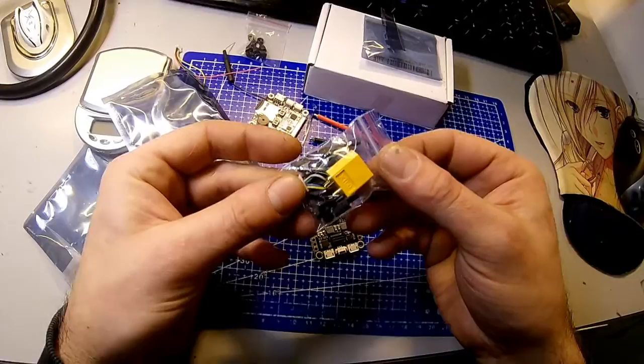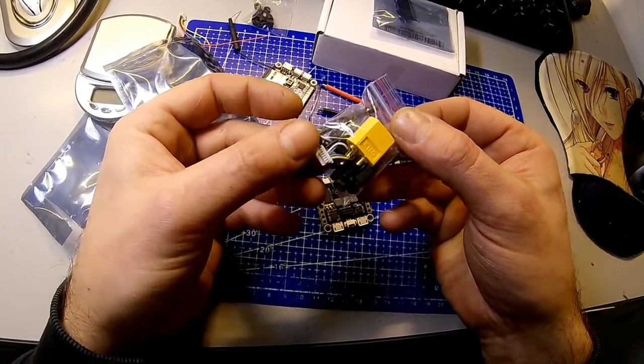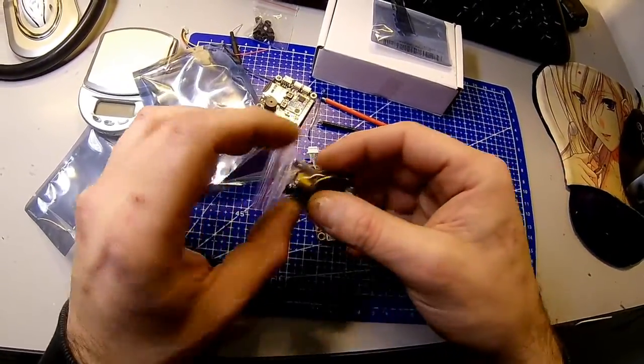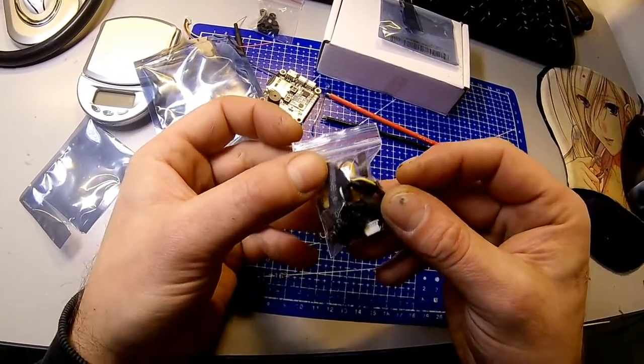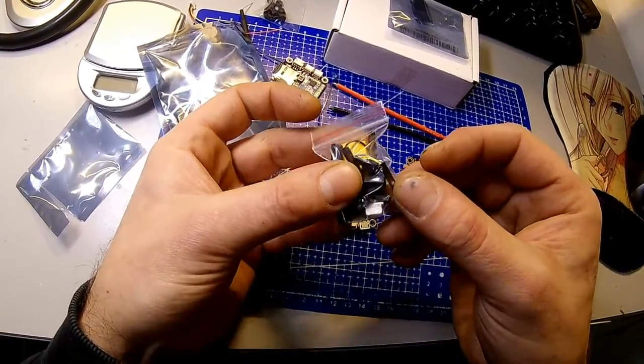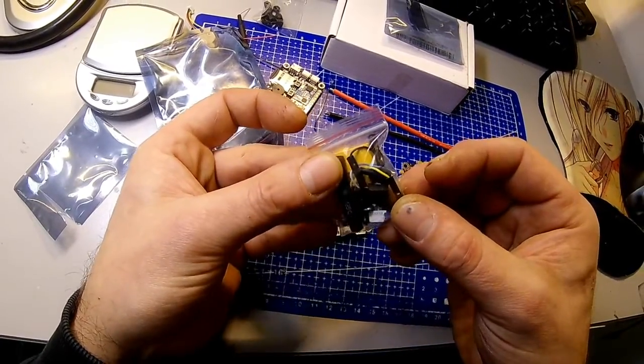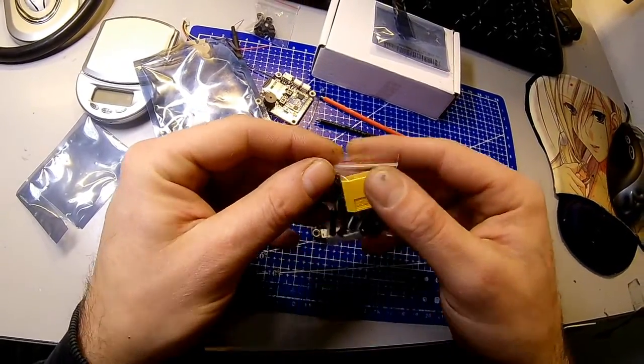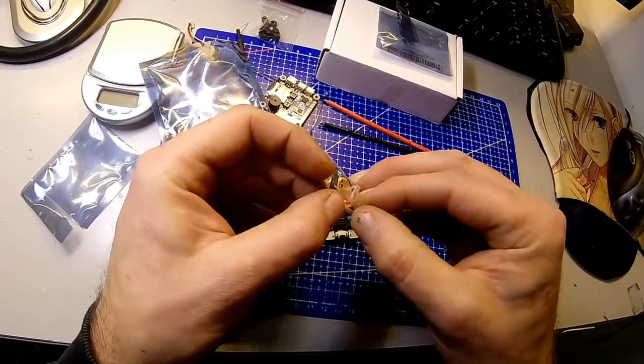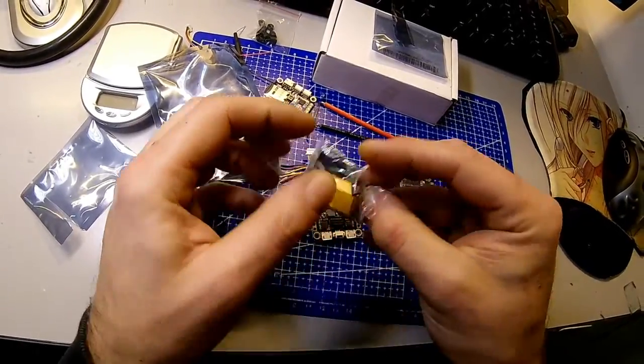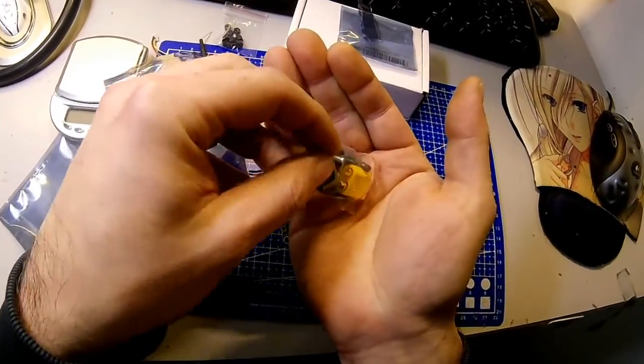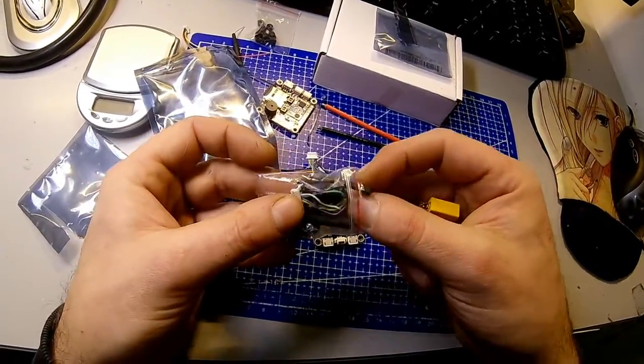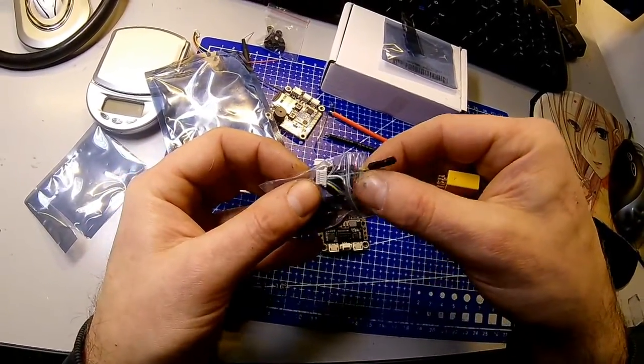The third bag finally contains two very generous power cables, the XT60 connector, standoffs, heat shrink tubing, and cables for the ESCs.